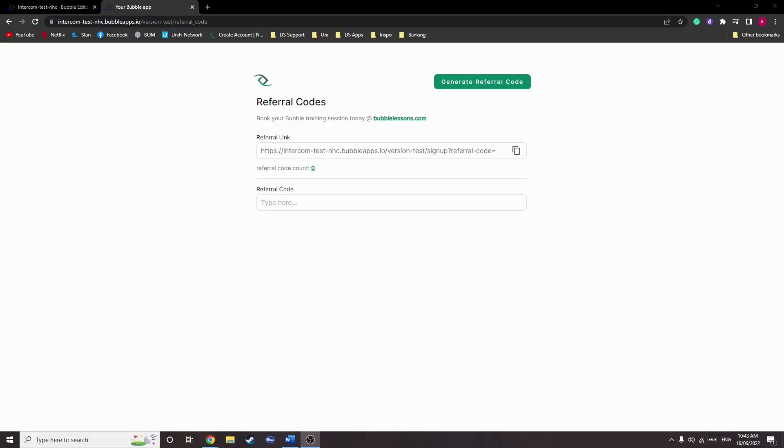Hey guys, Adam from Urizen Code here. Today I'm teaching you how to create referral codes as a way to give your users an incentive to share the app and generate some points for themselves when new users sign up using that referral code.